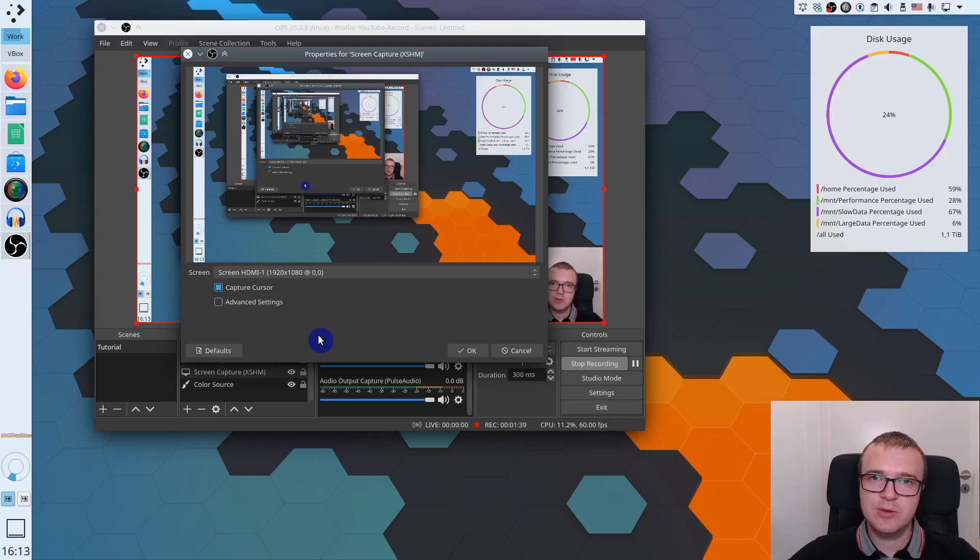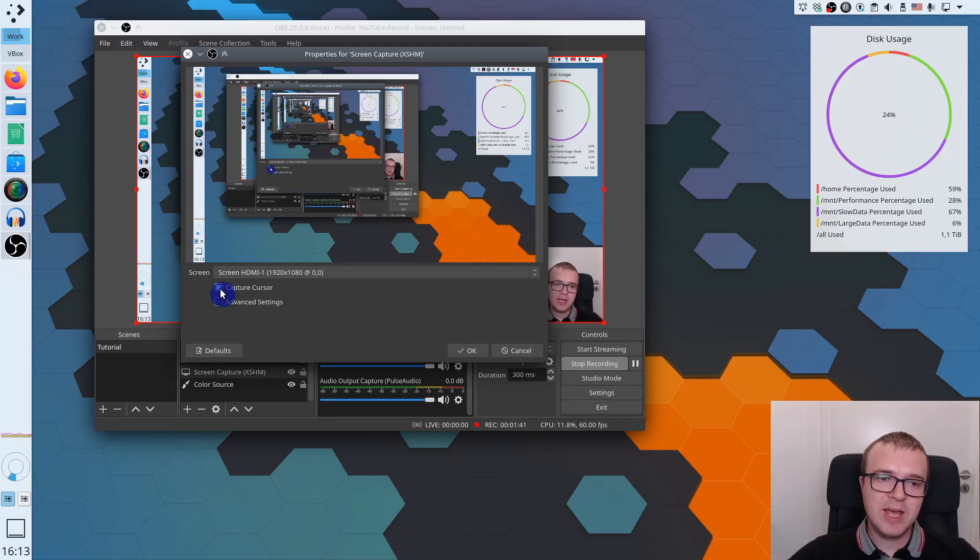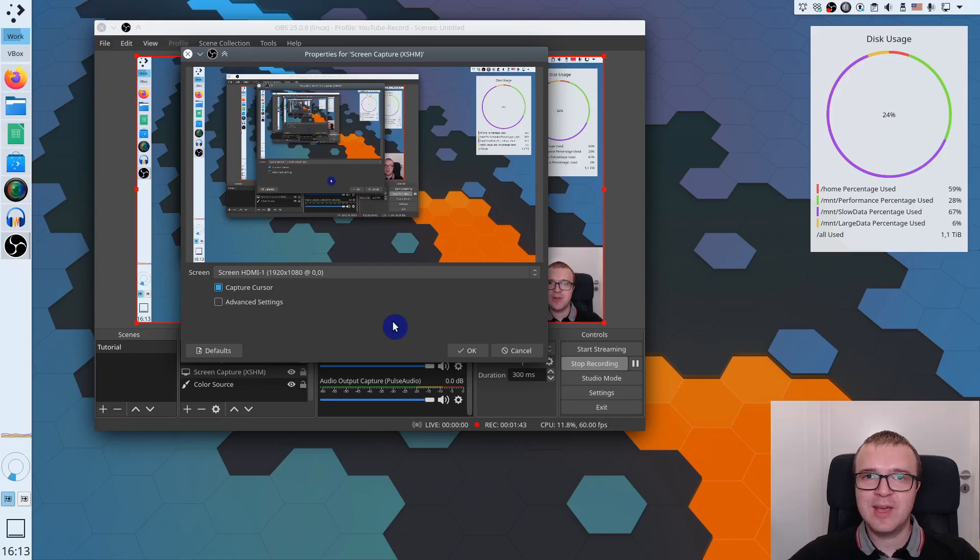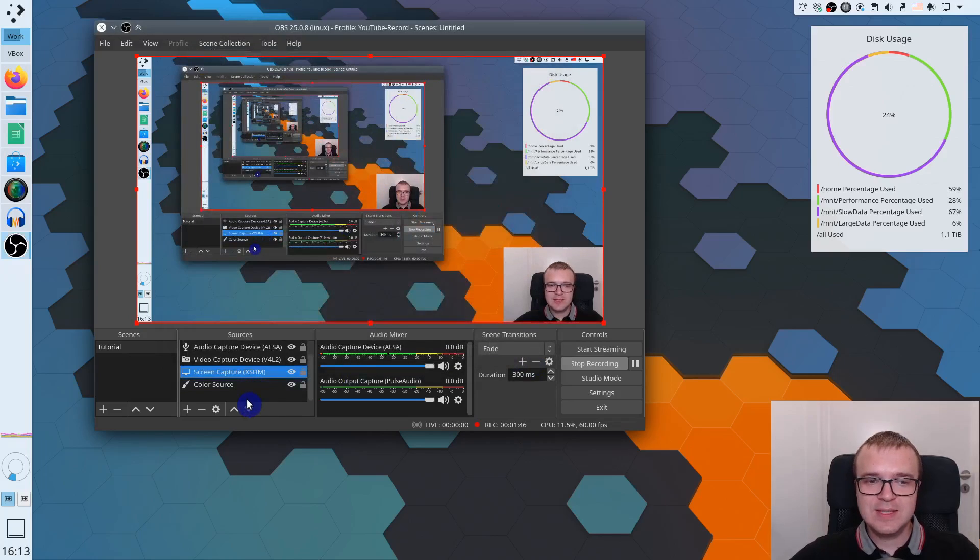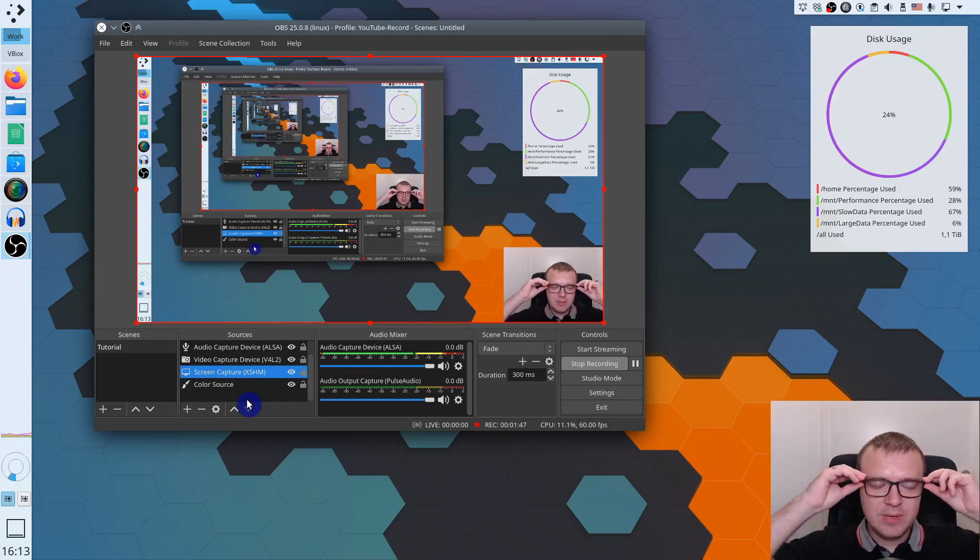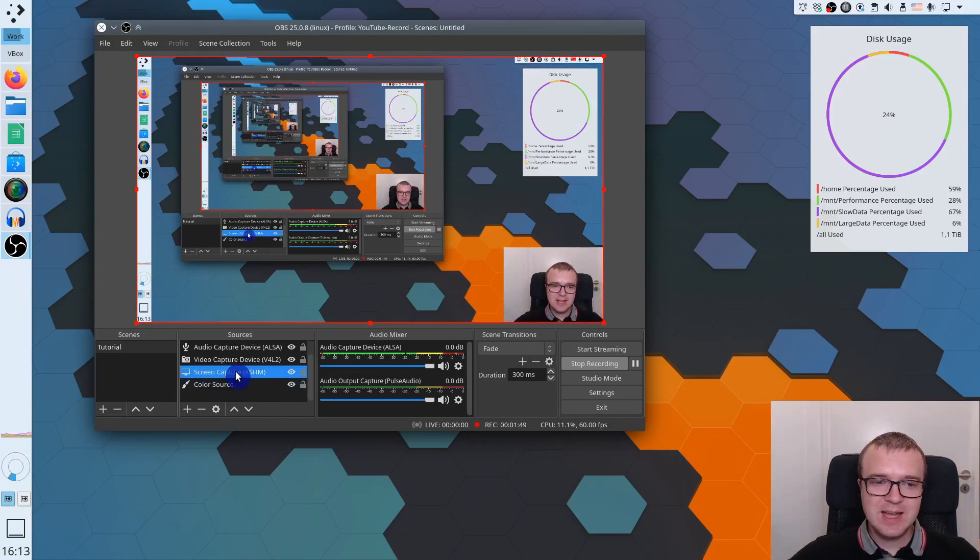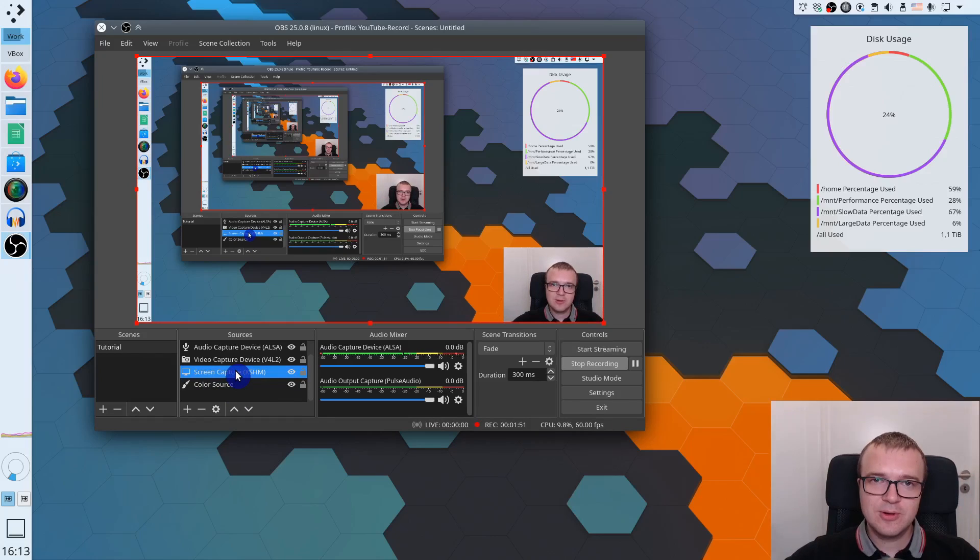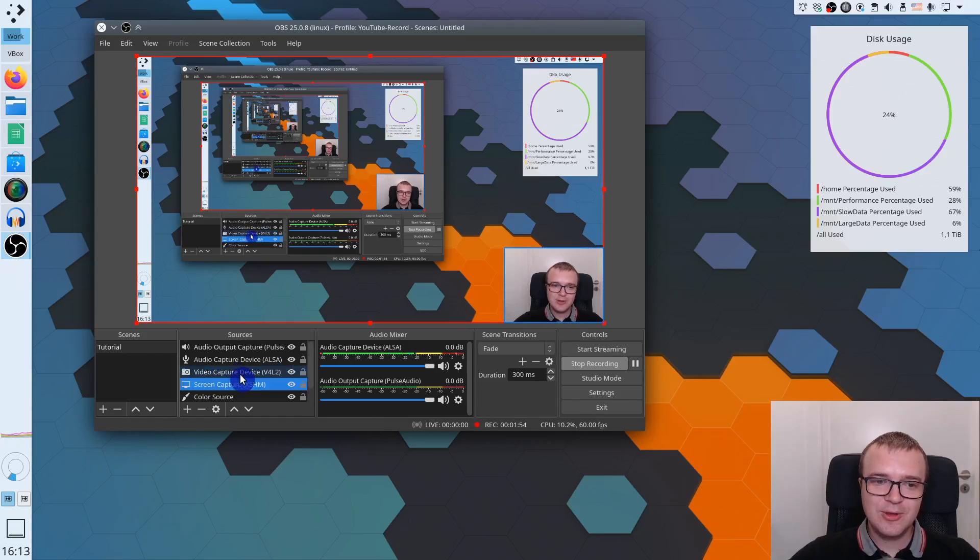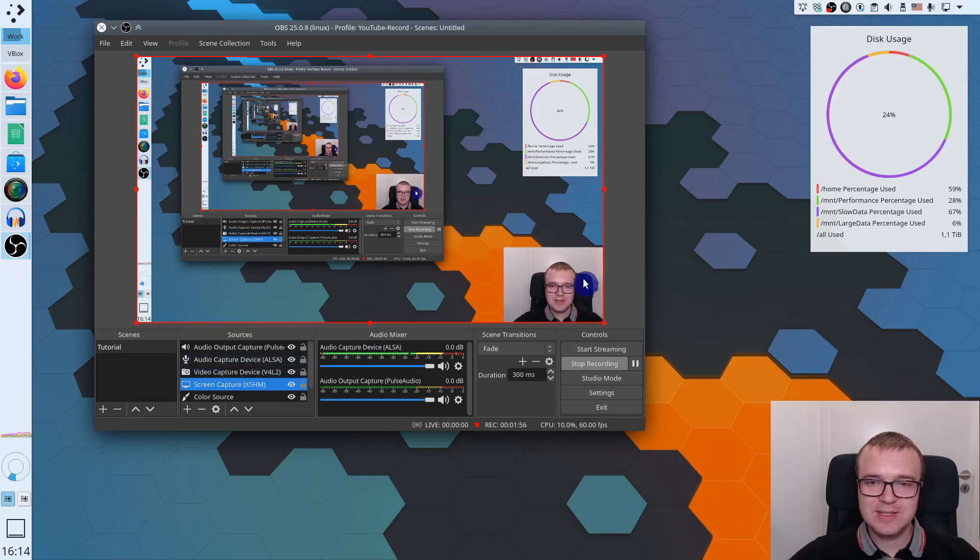But you may have several screens. So you select which one you want to capture. I also enable capture my cursor but if you don't want to capture your cursor, you can disable this option. So this is also very simple. You can just add your screen capture and you can already record your desktop.